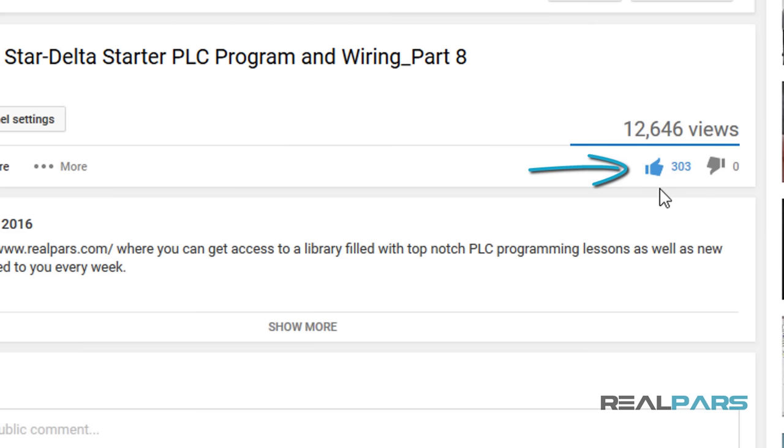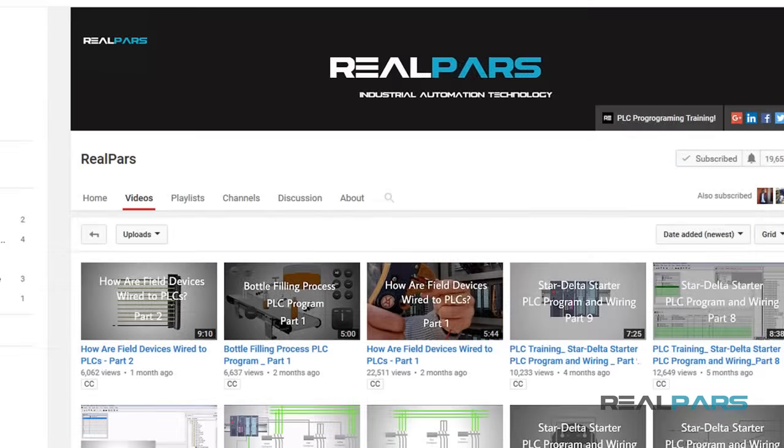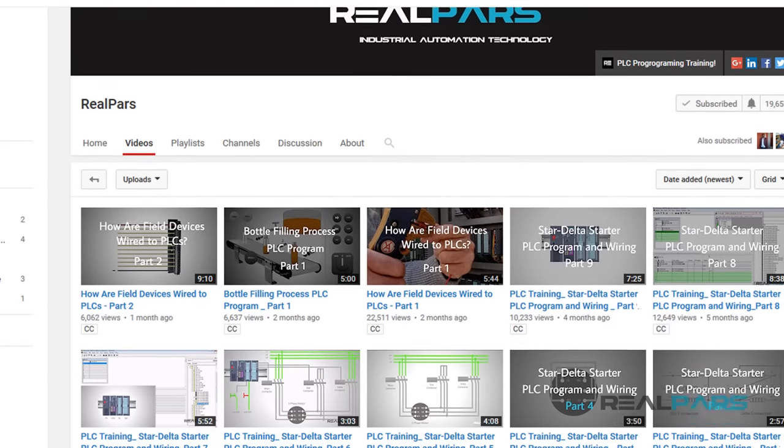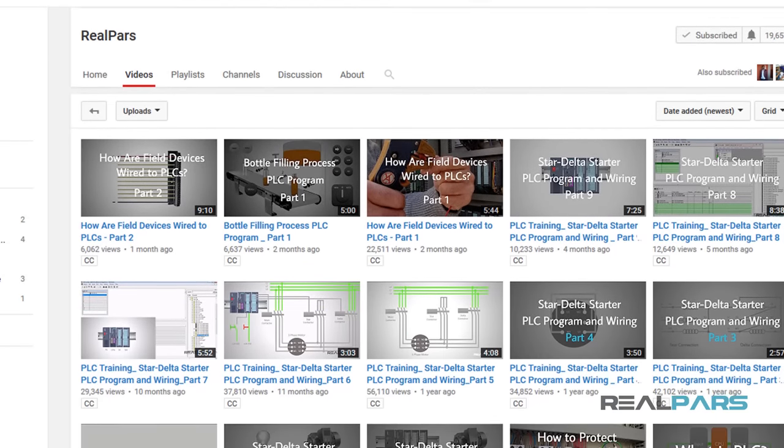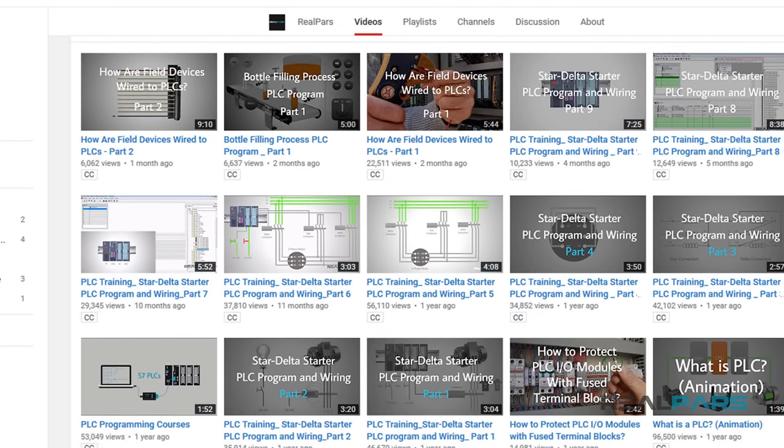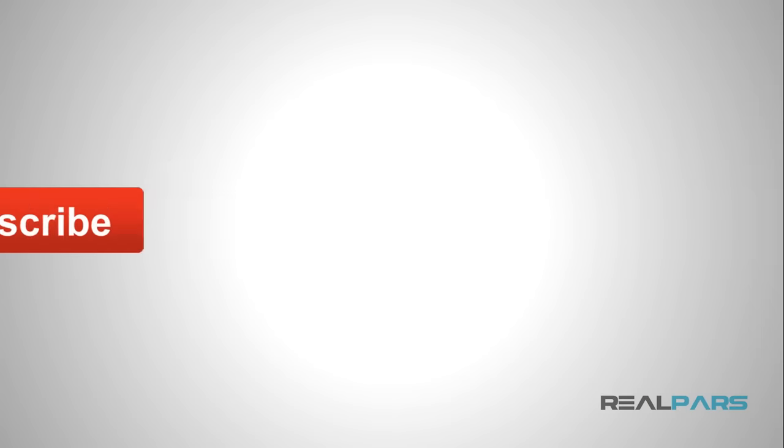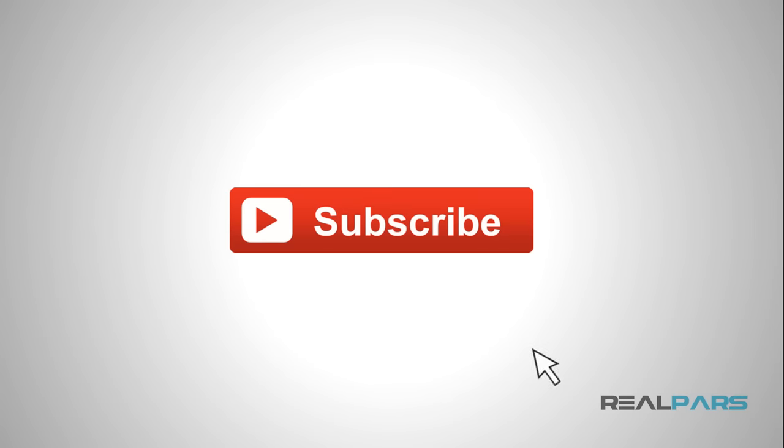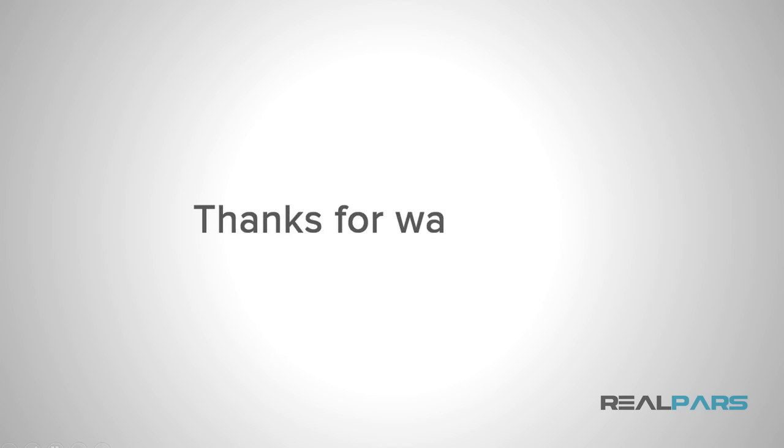Did you find this video helpful? Well, we have many more instructional videos for your viewing pleasure. Be sure to subscribe to the RealPars channel on YouTube. Subscribing ensures that you are notified when new content is available. Thanks for watching!